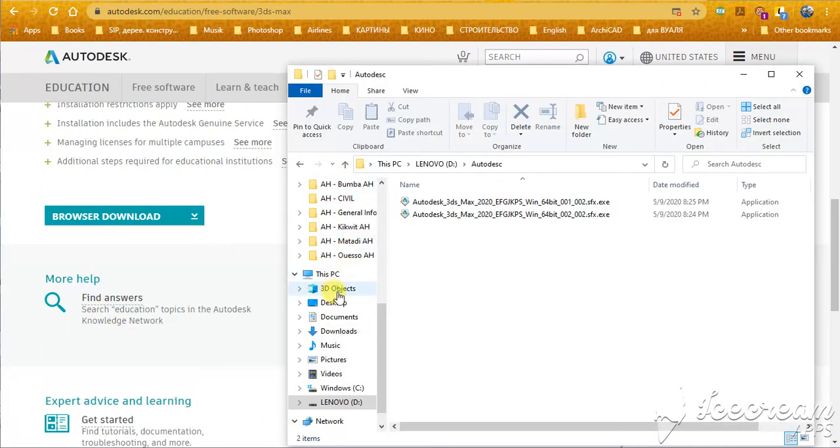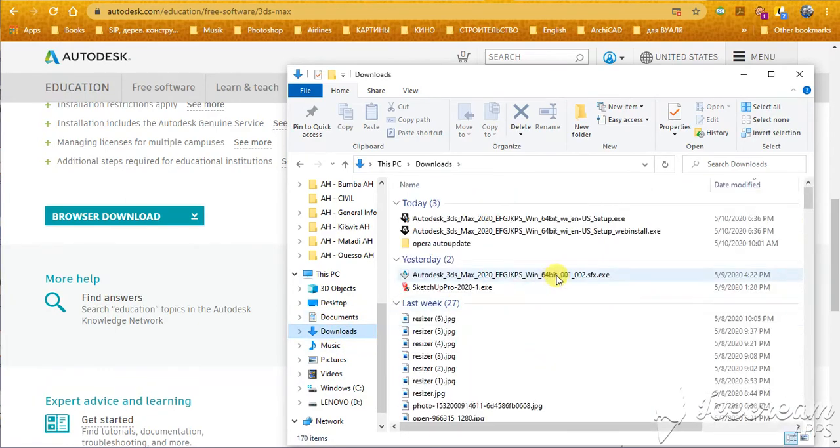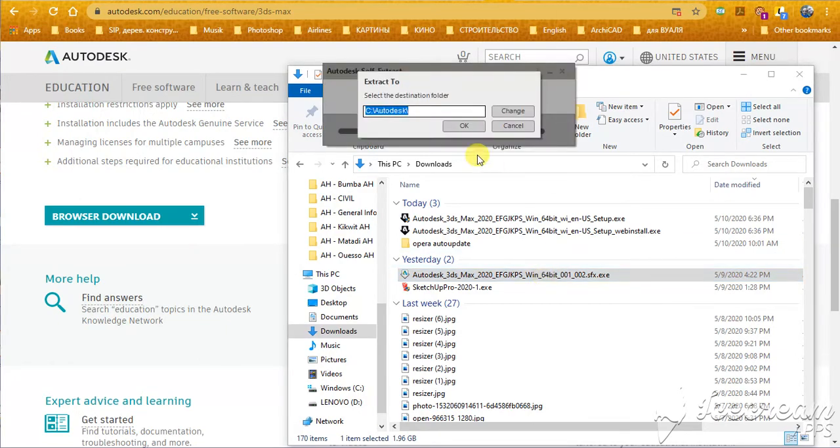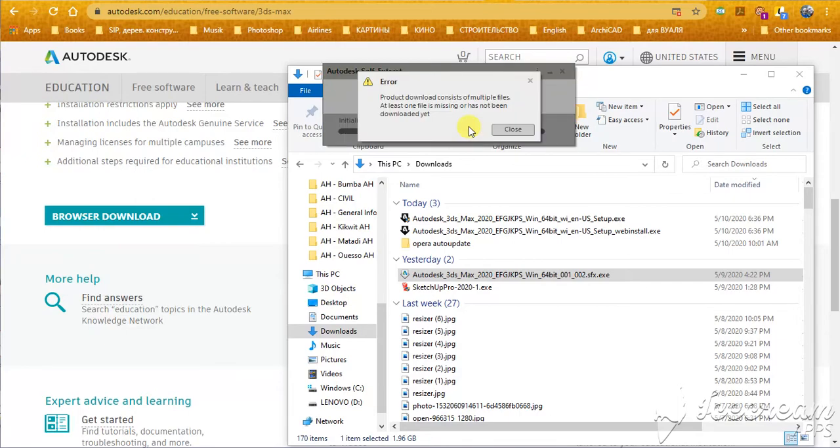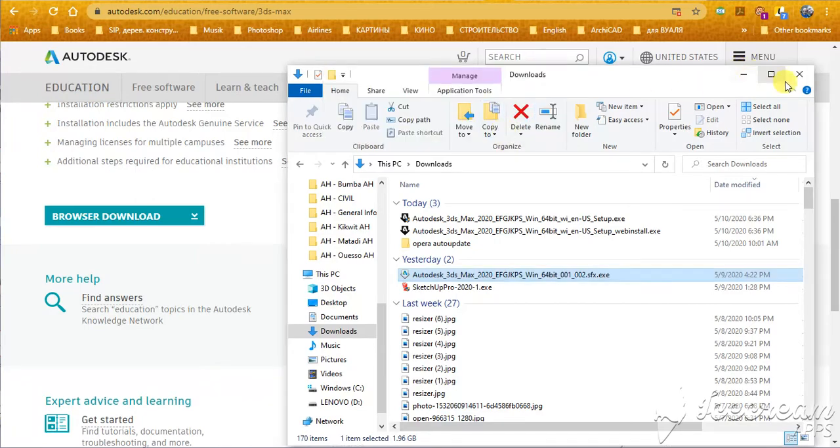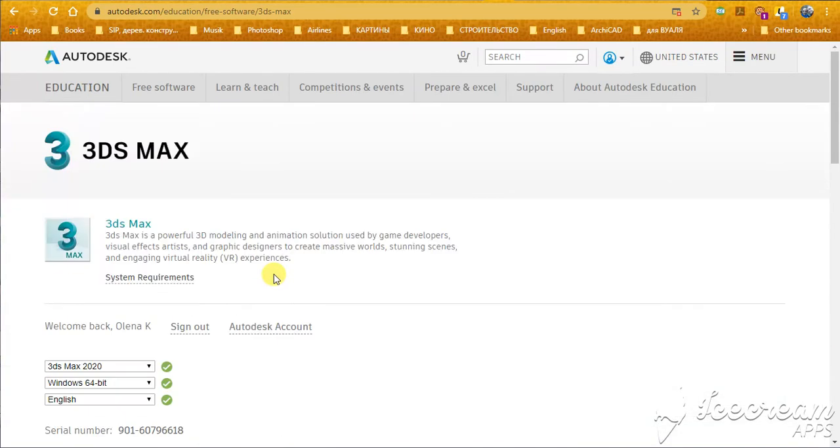So, and here you are, this file, you try to use this file, also to install 3D Max. And you will have this error, product download consists of multi-profiles. At least one file is missing or has not been downloaded yet. So, what to do, how to install 3D Max.